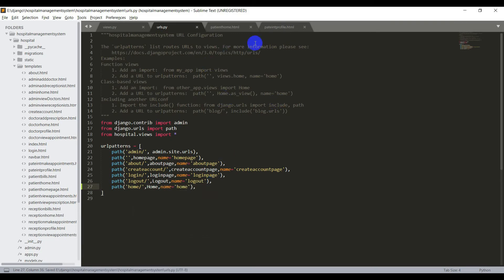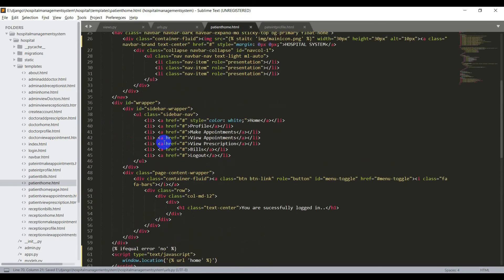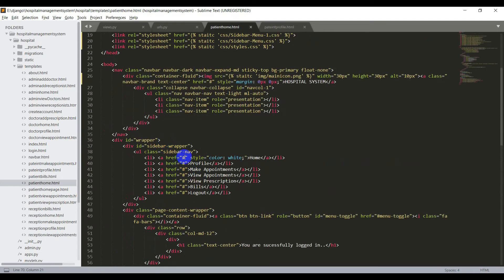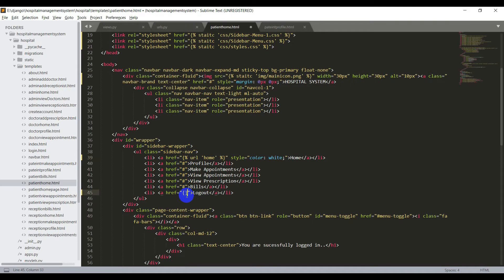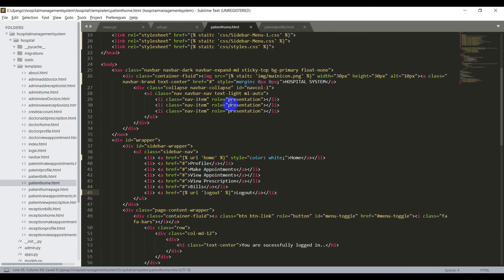Now I'll add this URL to the patient home template — remove the hash and say braces mod url home. I have not yet created these pages so I won't change them, and I'll add the logout function by removing the hash and saying url logout. Save the file and check whether it's working well.